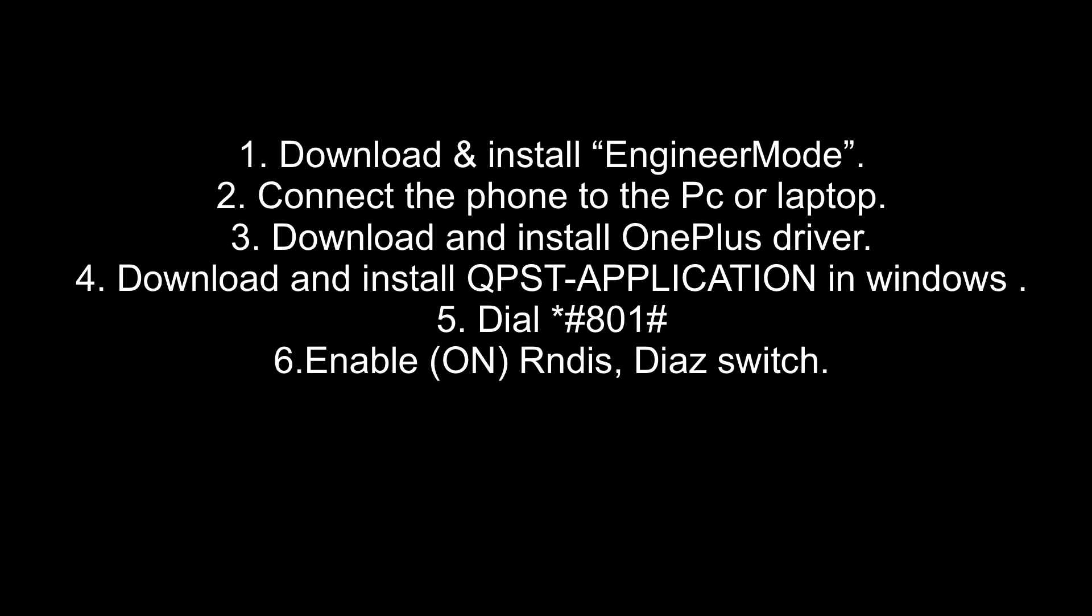First, download the prerequisites: the Engineering Mode APK file, the USB cable which you should have by default, the OnePlus driver, and the QPST application, which will be linked in the description to ease your work.